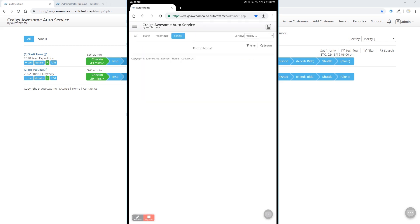One thing you want to do before anything else though, is create a shortcut and bookmark this page for your technicians. I'd like to draw your attention to the three dot menu on the upper right on the tablet.